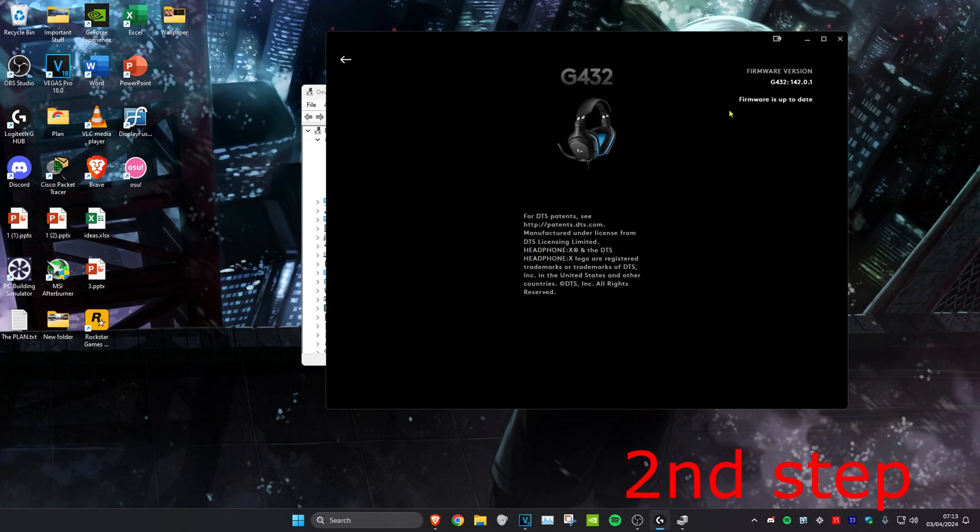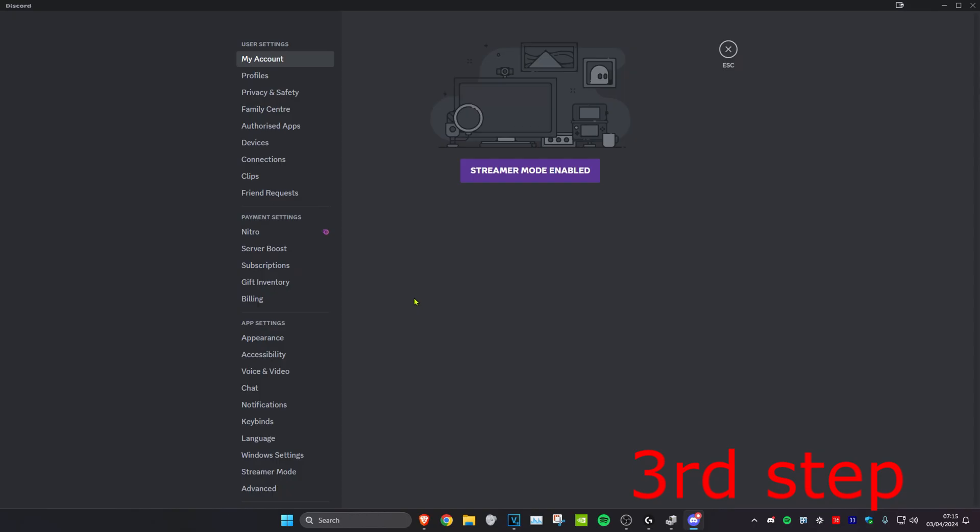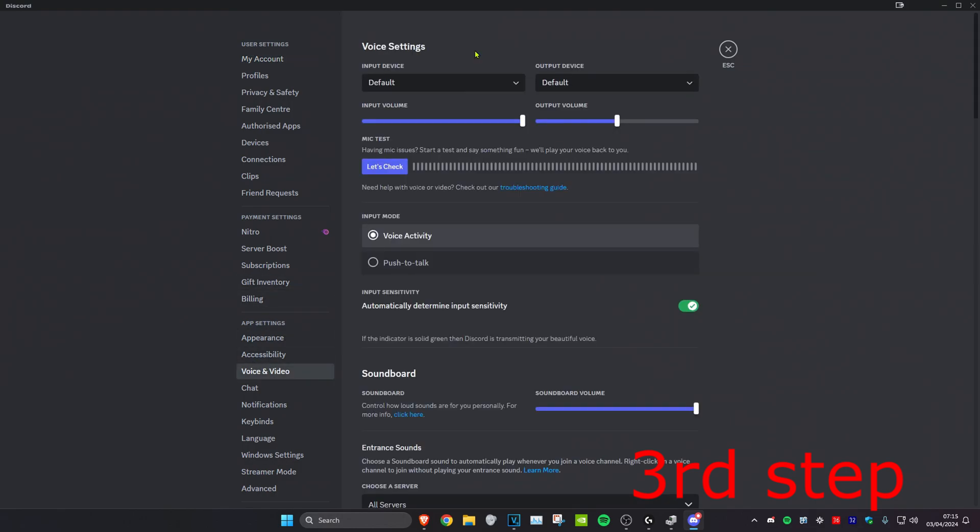Now for the next step, you want to head over to the application where you want to use your input device on. So I'm in the Discord settings now. I'm going to click on voice and video, and then make sure your input device has been selected.